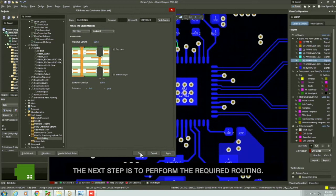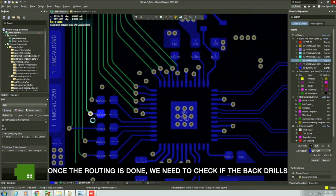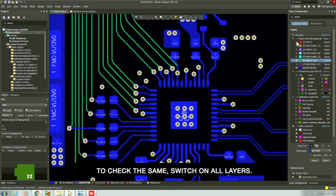The next step is to perform the required routing. Once the routing is done, we need to check if the back drills have been set properly. To check the same, switch on all layers.